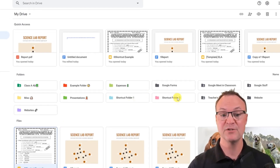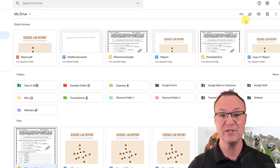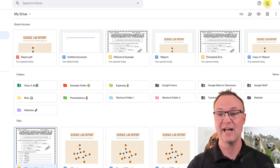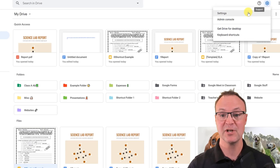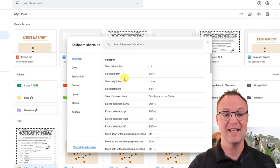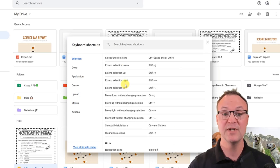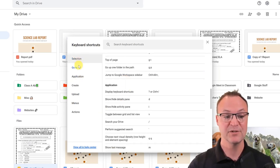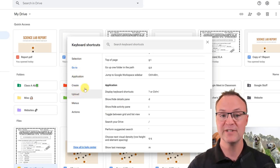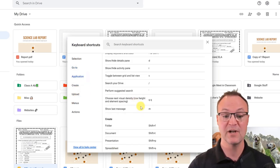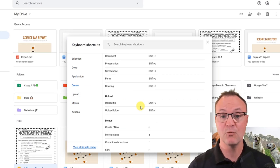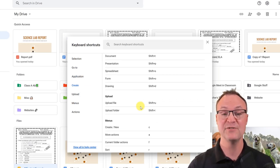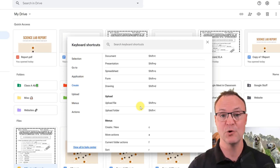The last tip is also about shortcuts — keyboard shortcuts. Click on Settings up top and go to Keyboard Shortcuts to see all the different ways you can manage Google Drive faster. You can search through shortcuts for uploading, creating, and application actions. Find the ones you use most often, because using even just one keyboard shortcut consistently can save you a lot of time.